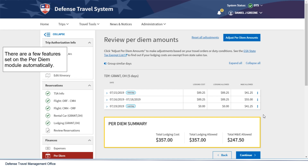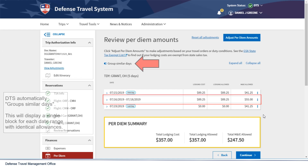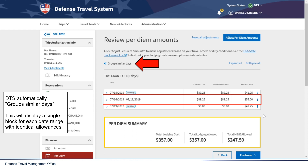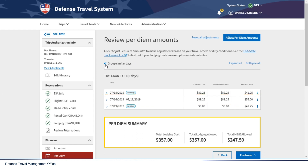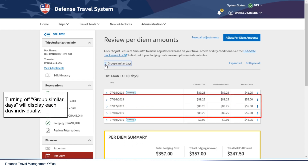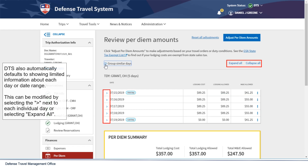There are a few features set on the per diem module automatically. DTS automatically groups similar days, displaying a single block for each date range with identical allowances. DTS also automatically defaults to showing limited information about each day or date range. This can be modified by selecting the arrow next to each individual day or selecting Expand All.